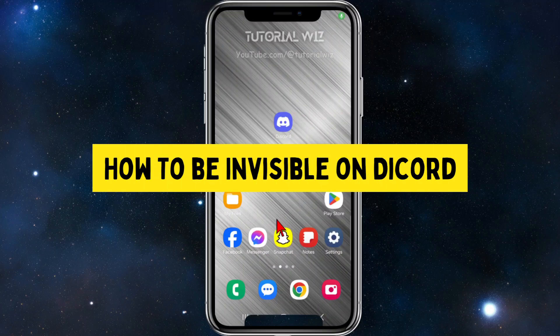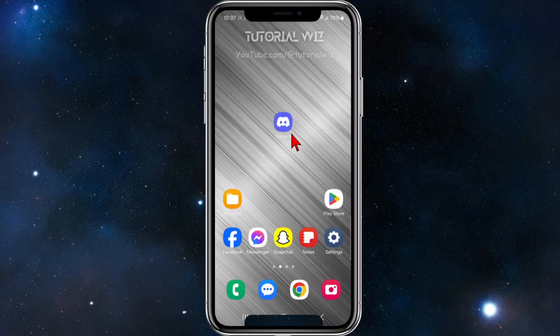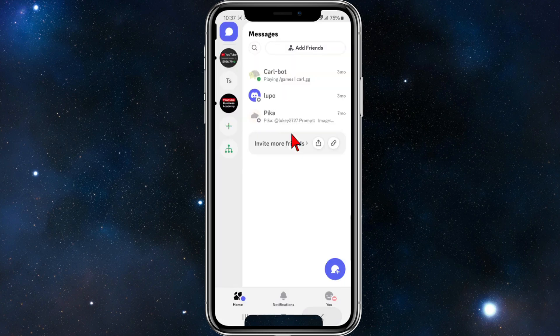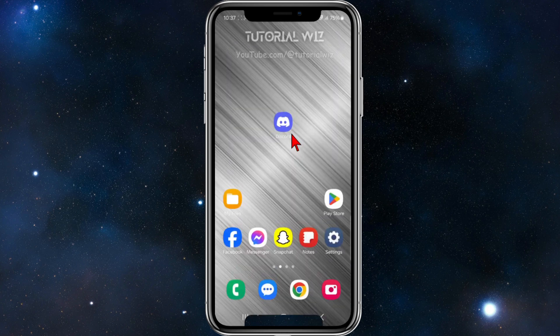In this video I want to show you how to be invisible inside Discord. If you find this video helpful, please drop a like and subscribe. With that, let's jump straight into the video.